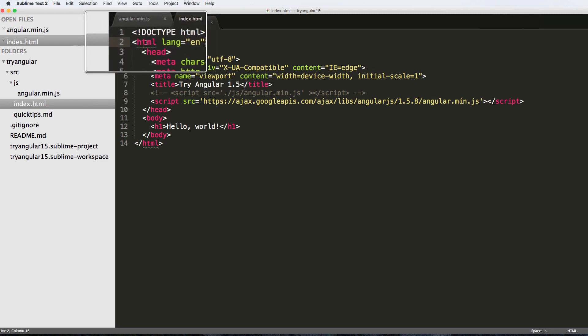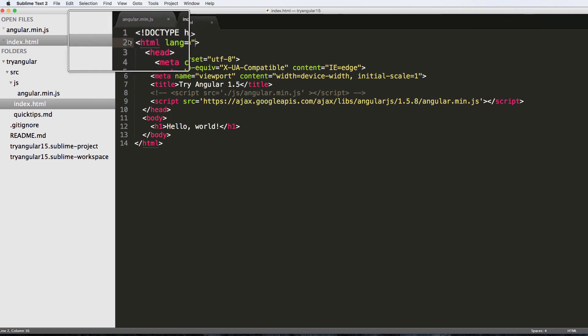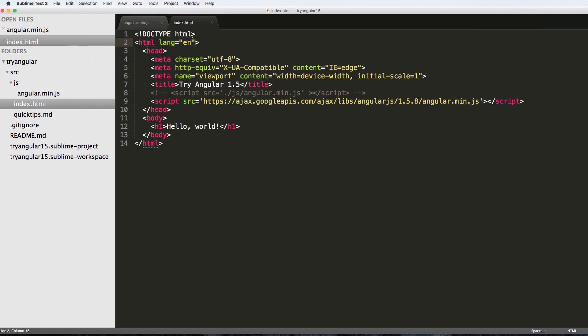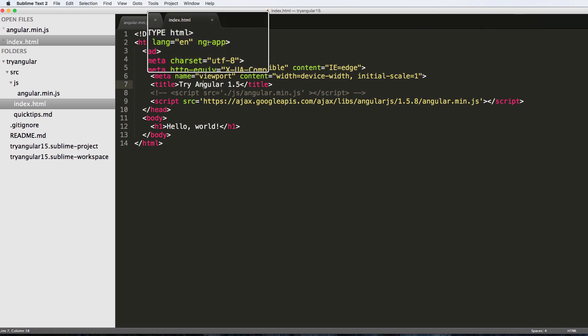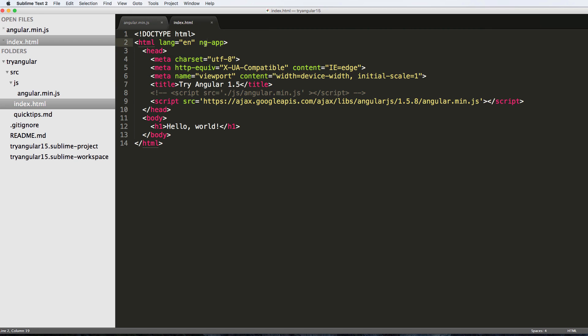We just go to our HTML tag, that top HTML tag, not the doctype but the HTML tag itself, and we do ng-app. So ng as in Angular without the 'ang', so just ng-app. You'll see 'ng' a lot.